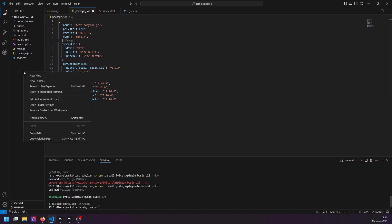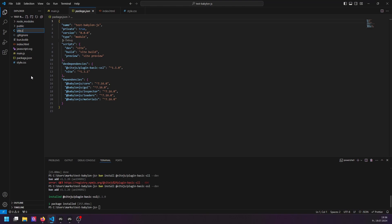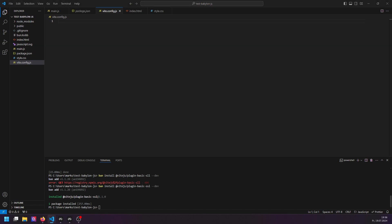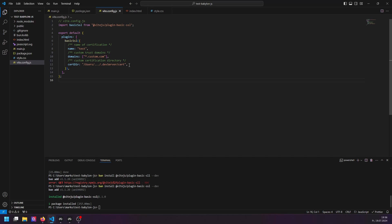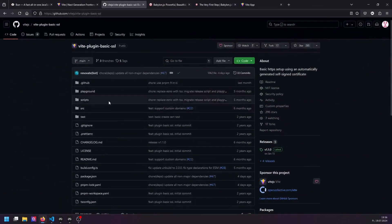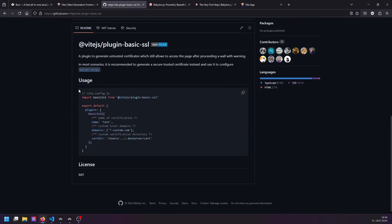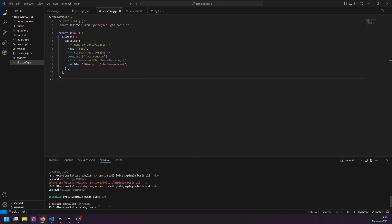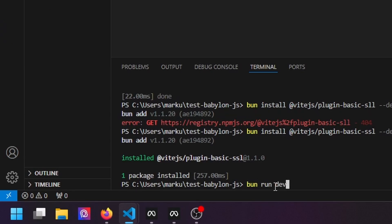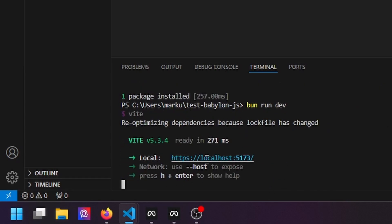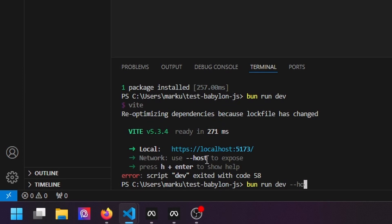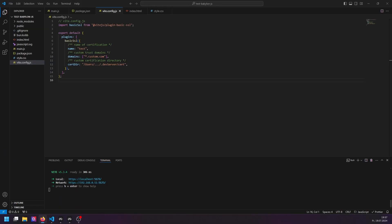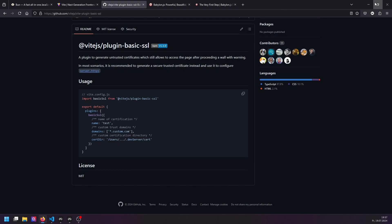We need a new file called `vite.config.js`. We're just copying the default configuration in there — this comes from the GitHub page of the Vite SSL plugin. If you scroll down a little bit, there is the config.js file, and I just copied everything into our local config file. Now running `bun run dev` shows the server is already started on HTTPS. Running `bun run dev --host` makes the website reachable on the local network.